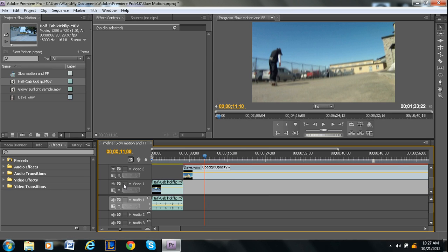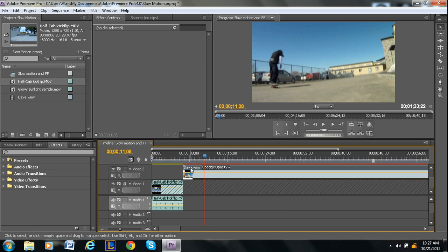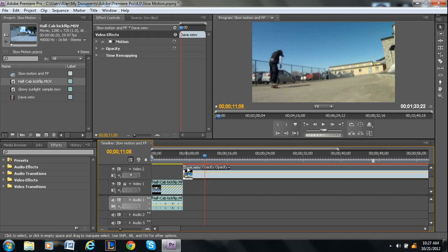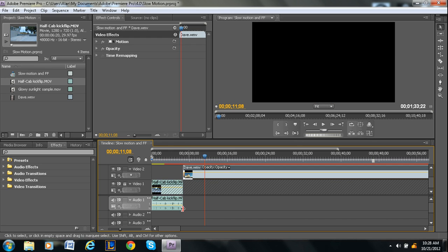As you can see, with video one locked, I can still adjust video two.